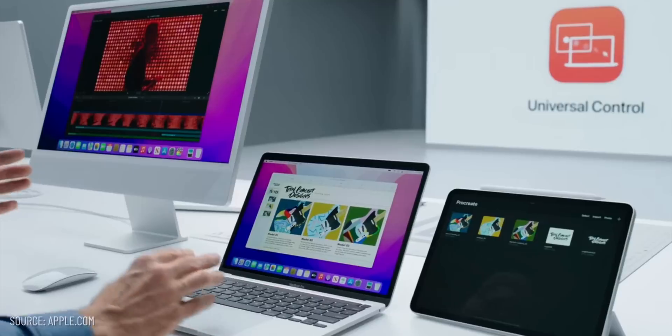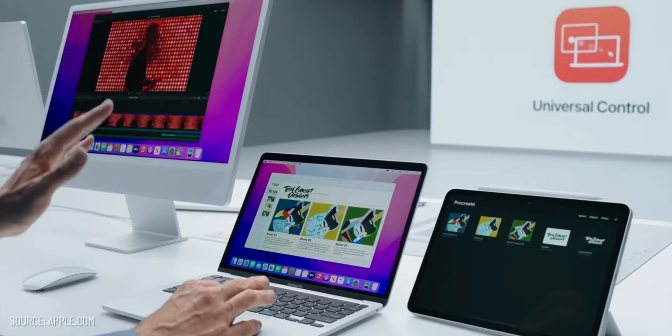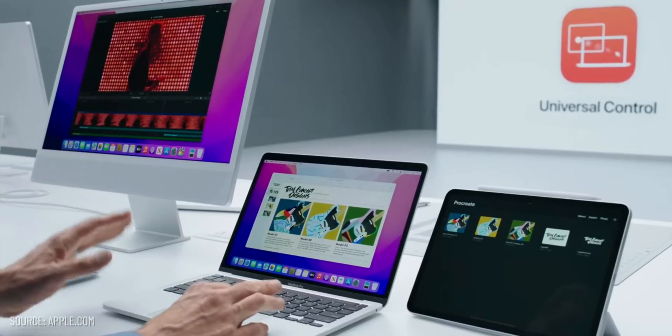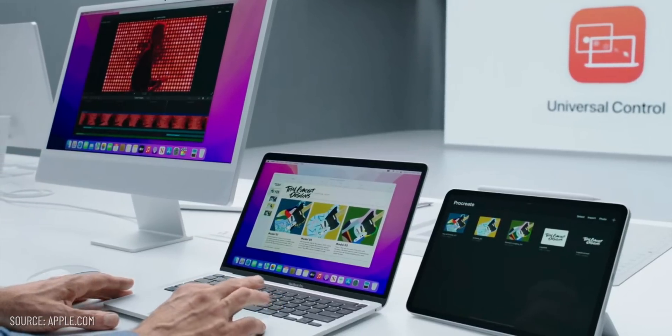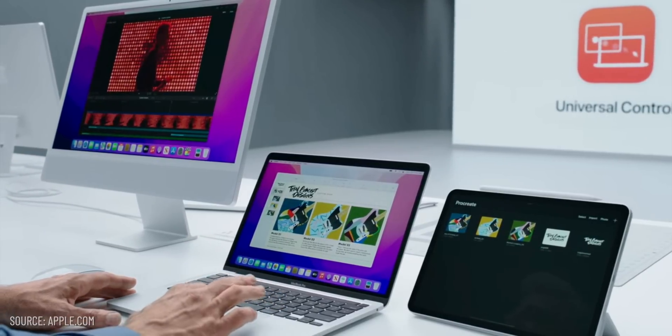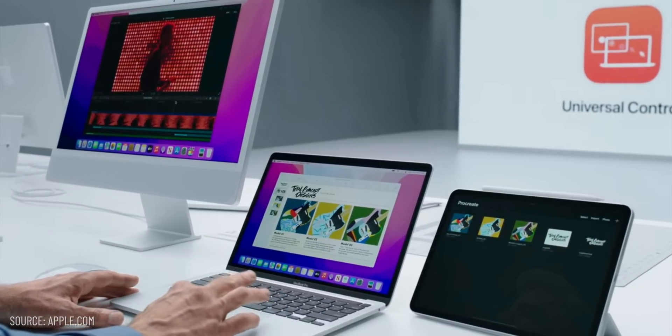In the simplest way, Universal Control allows you to control multiple Apple devices all with a single keyboard and mouse. That includes an iMac, MacBook, and an iPad.